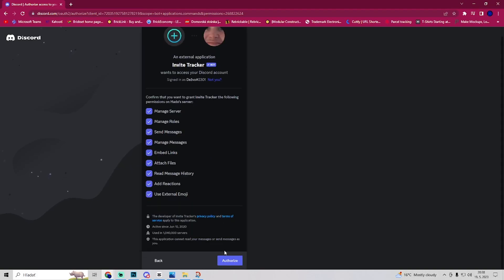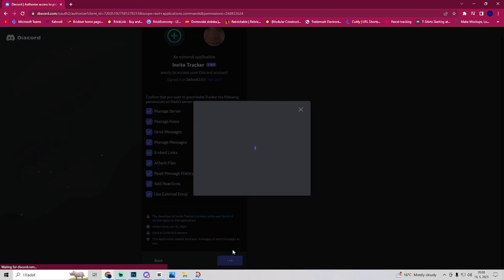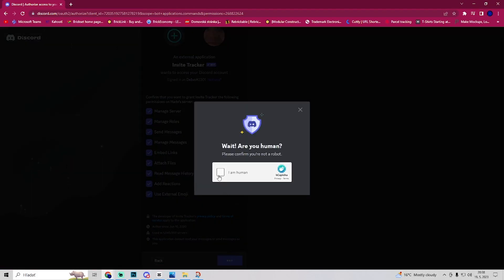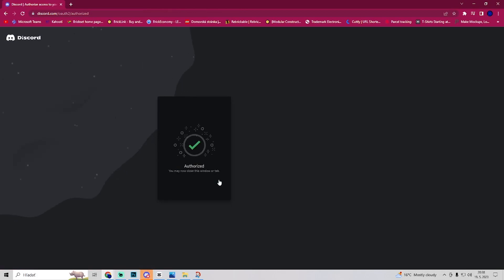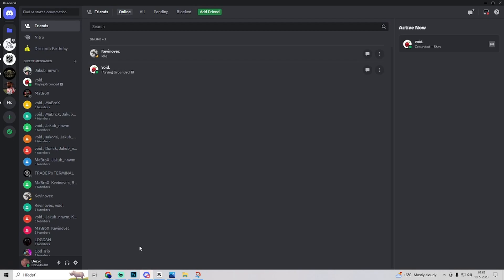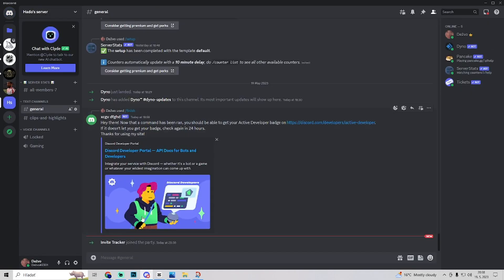So click on continue and authorize. Yes, I am a human. Now it is authorized and we can go to Discord and InviteTracker joined the party. So the bot has joined.